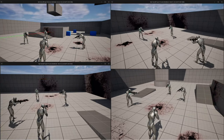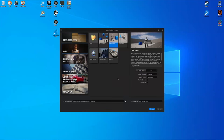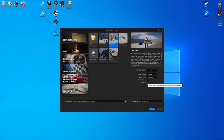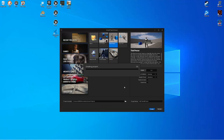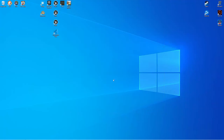I'm going to create a new project using the third person template. We are going to leave starter content and ray tracing unchecked, and I'm just going to call this my tutorial project and hit create.